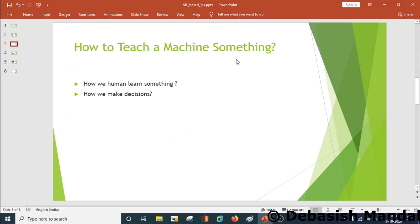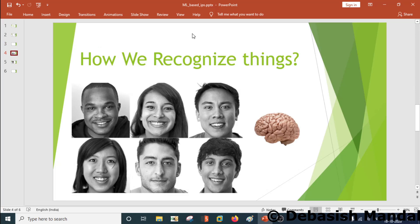Let's try to understand how to teach a machine something. Before we can get that question answered, we'll have to understand how we as humans actually learn something and how we make decisions. To understand these questions, it's better if we take an example and try to understand how our brain learns certain things. So let's try to understand how we recognize things.